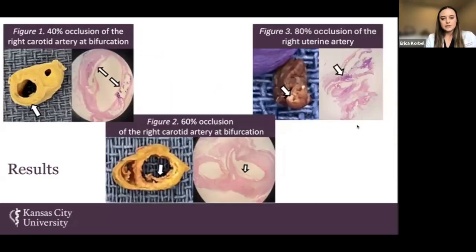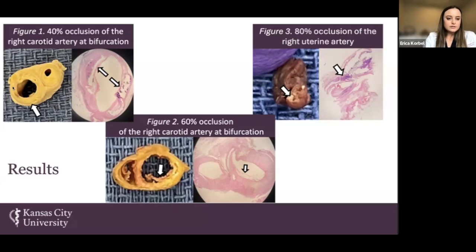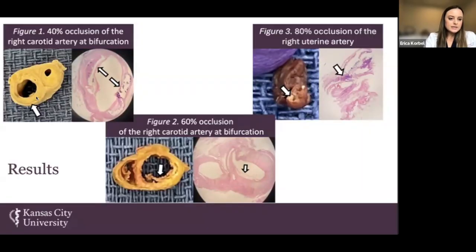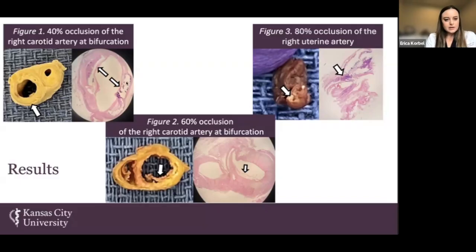So our results. As you can see, we took both the gross and the microscopic evaluation of the atherosclerosis of each vessel. Figure 1 illustrates 40% occlusion of the right carotid artery at the bifurcation point. You can see the arrow pointing to the 40% degree of stenosis, and within the microscopic elements, you can see little purple patches, which are the calcium deposits within this artery.